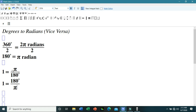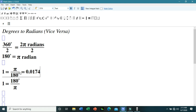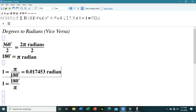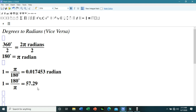Since π is a non-terminating, non-repeating decimal, we use an approximate value. For example, using π ≈ 3.1416, the approximate value of π over 180 is 0.017453. So for every 1 degree, that is equivalent to approximately 0.017453 radians, and for every 1 radian, that is approximately equivalent to 57.29578 degrees.